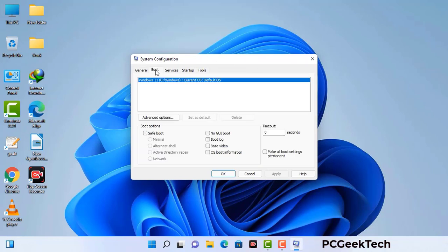Now you can see the System Configuration window on your screen. Go to the Boot tab, select the Safe Boot option, and check the Network option. Then click Apply and press OK. Your system will restart in safe mode within a couple of minutes.